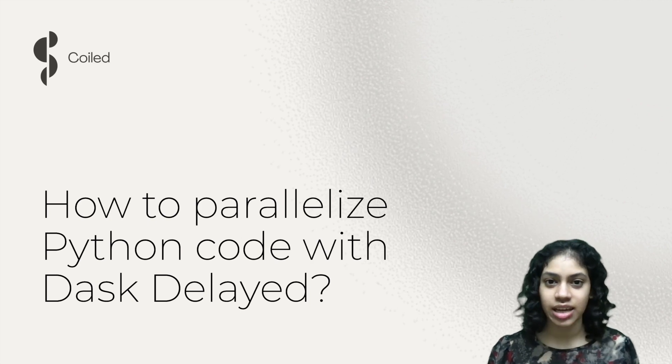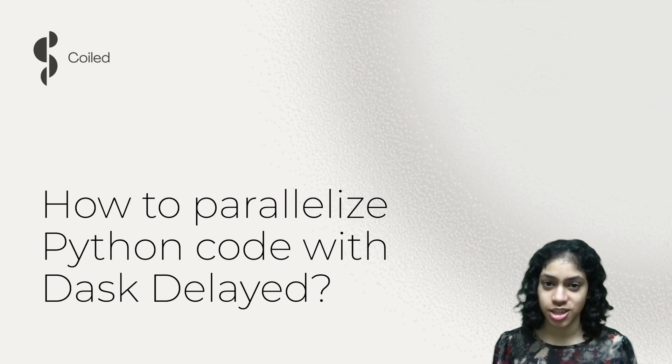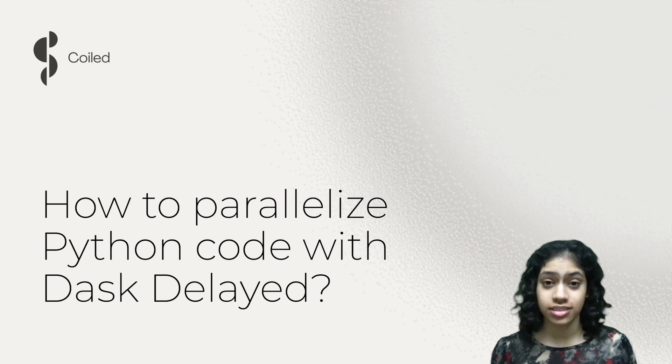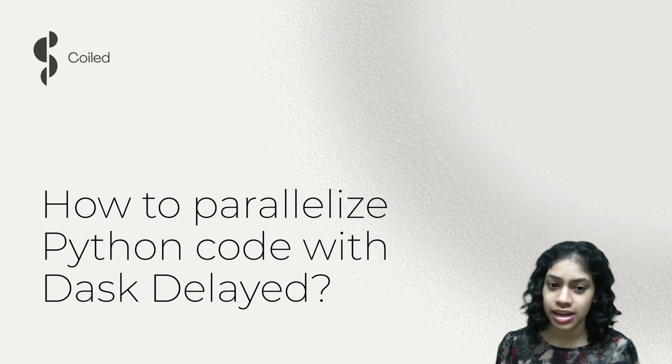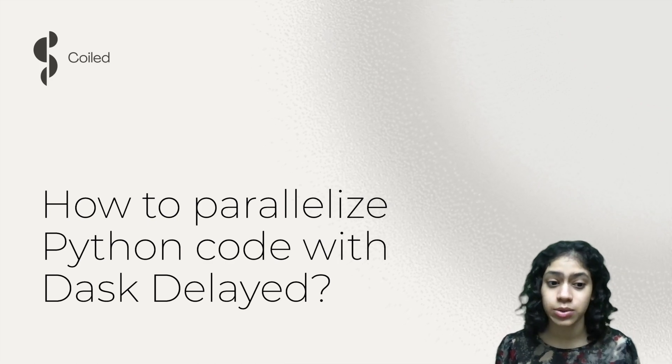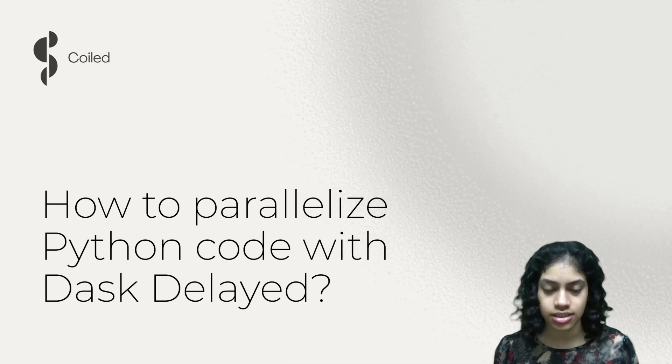Hi, I'm Pavitra. I'm a data science evangelist at Coiled, and in this video we'll look at how to parallelize Python code with Dask Delayed.